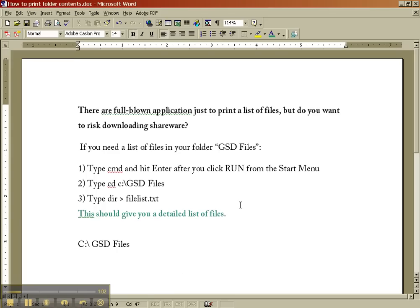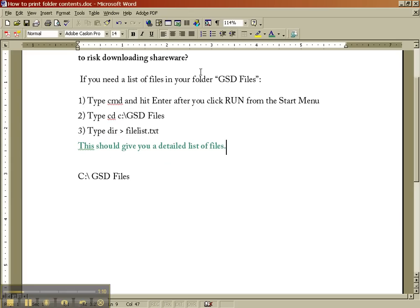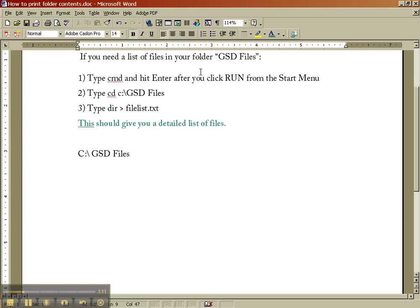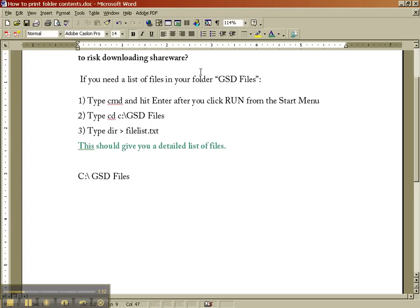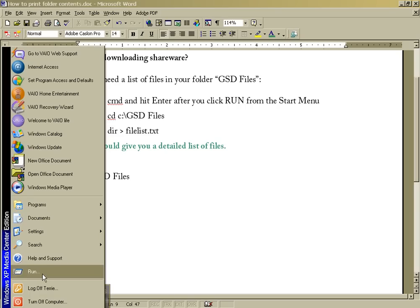Here are the steps. There are some little applications you can download to do this, but if you're not really comfortable with where your shareware is coming from, then I don't necessarily recommend doing that. So what you're going to do is go to the Start menu, and you're going to pick Run.